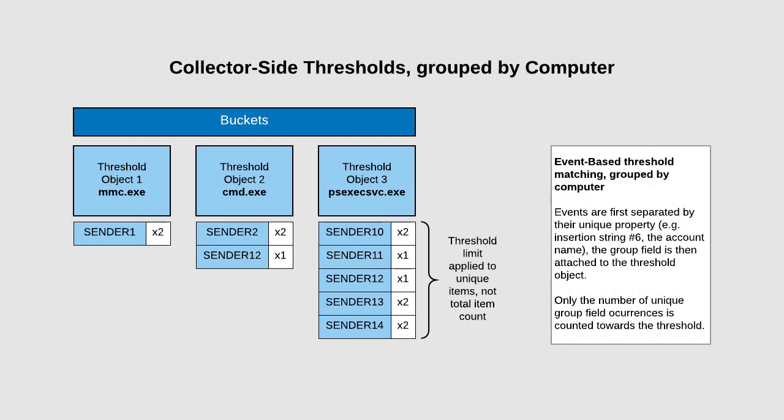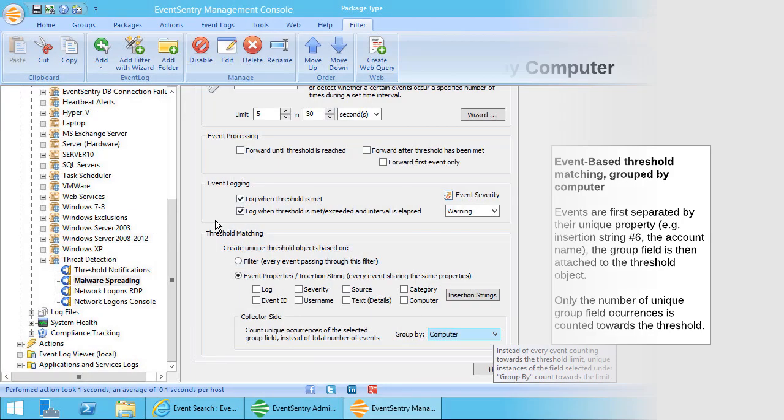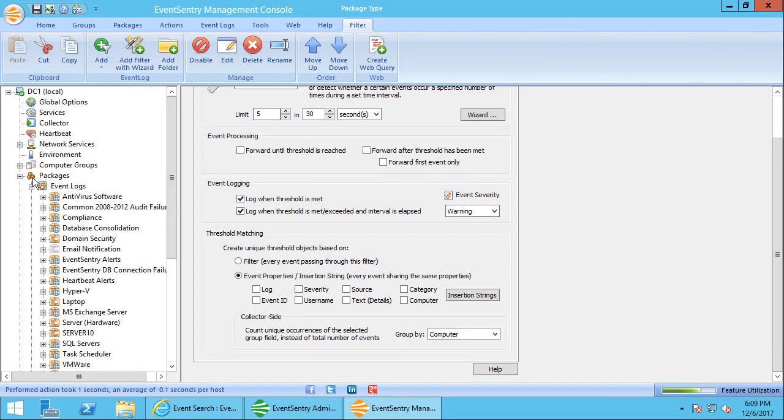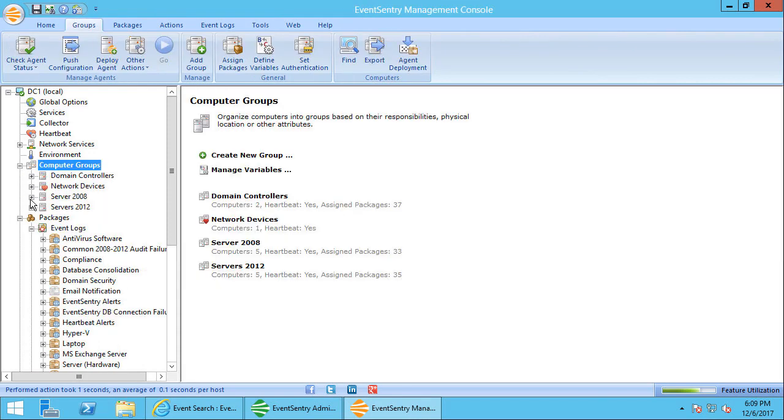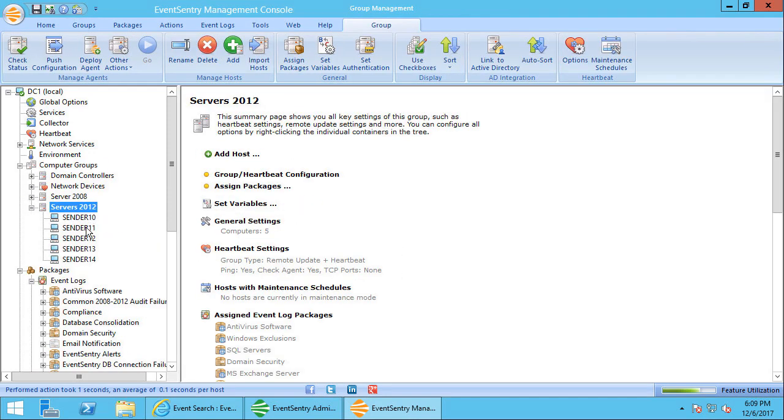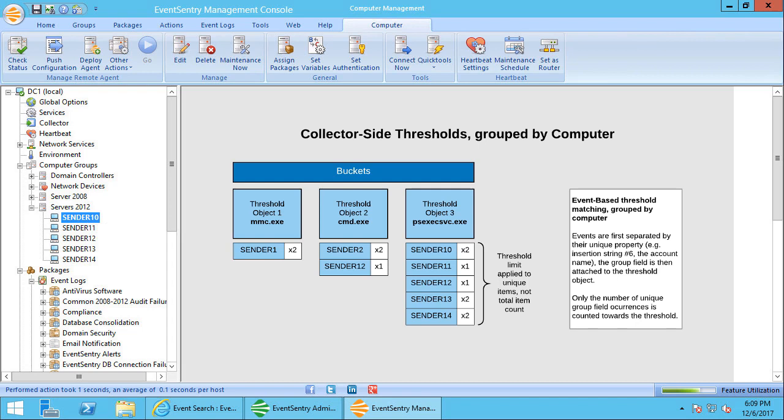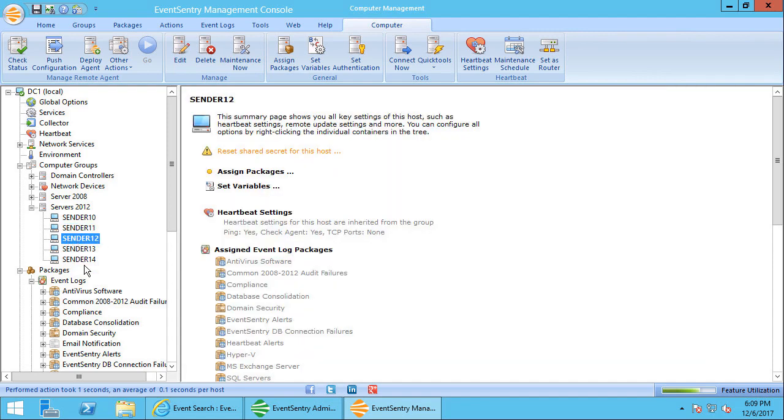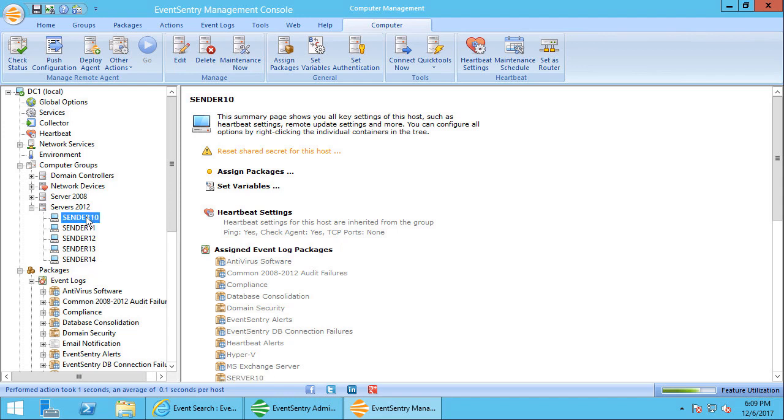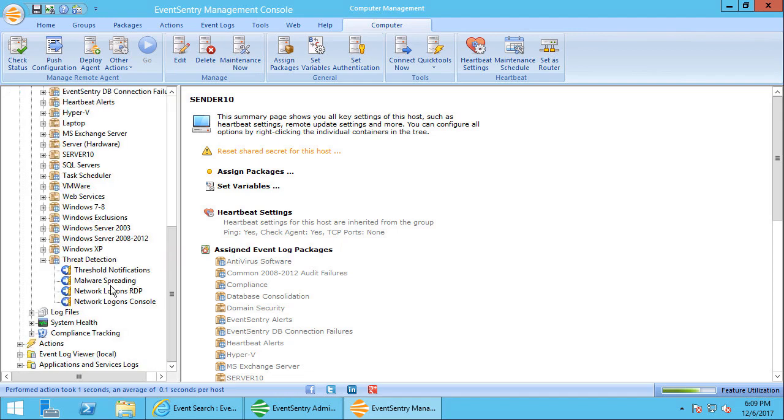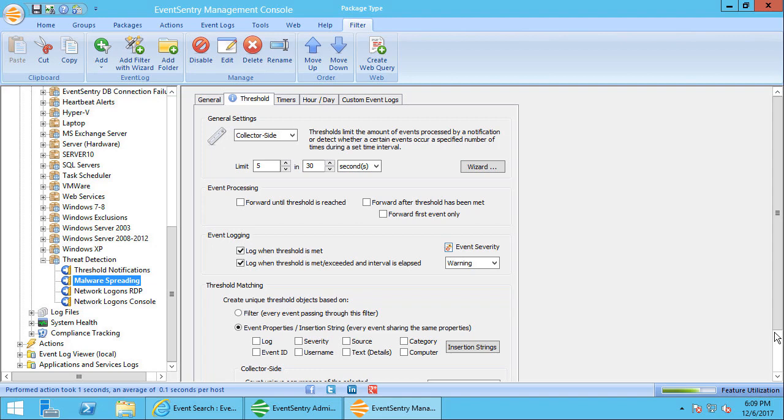We're going to group it by the computer because we want the unique computers to be the actual counter for this threshold. So for every bucket that EventSentry creates—so let's say PSEXEC and notepad, for example—every unique computer counts as one. So let's take a look at our computers here. We have test servers here, five test servers. So if I start notepad or PSEXEC here on sender 10, a bucket is created here on this collector machine with the name of PSEXEC, and sender 10 counts as one. If the same process starts on sender 11, the counter gets increased to two, and so forth. So if all of these computers launch PSEXEC, the counter, the threshold counter, will be five. If only sender 10 launches PSEXEC five times, the counter will only be one if we use the group by feature that we have defined here.